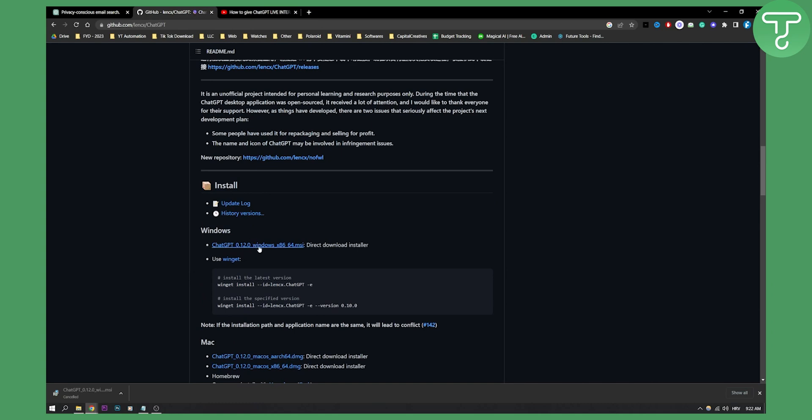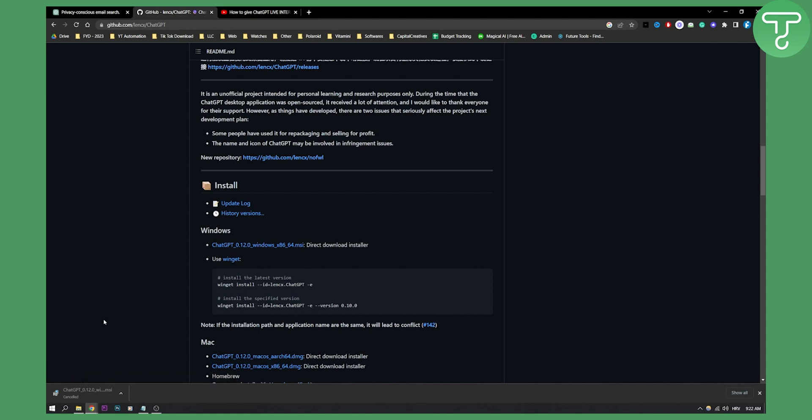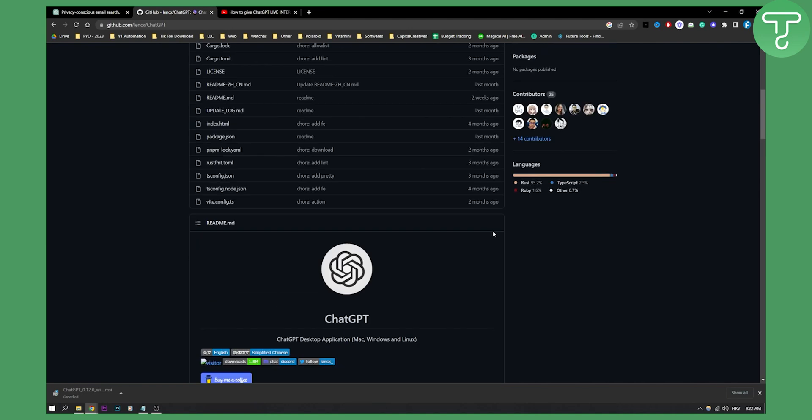Unfortunately, you will need to download ChatGPT locally and then use a 4G connection. That would be the best way to go about it and use ChatGPT with no internet access.